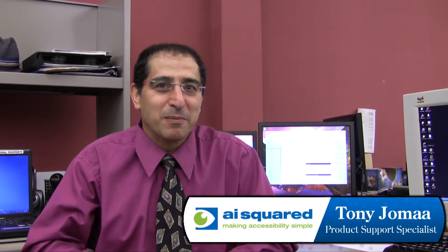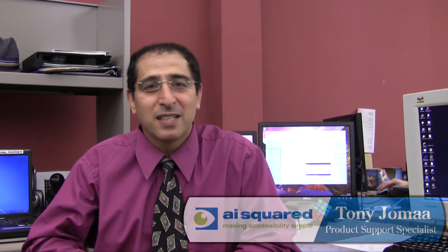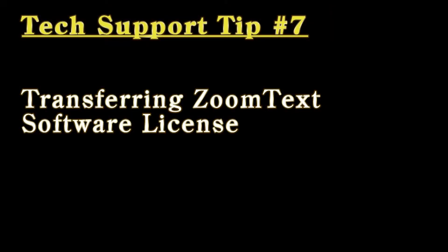Hi, I'm Tony from AI Squared Tech Support Department. This week's ZoomText tip is going to be how to transfer the ZoomText software license.